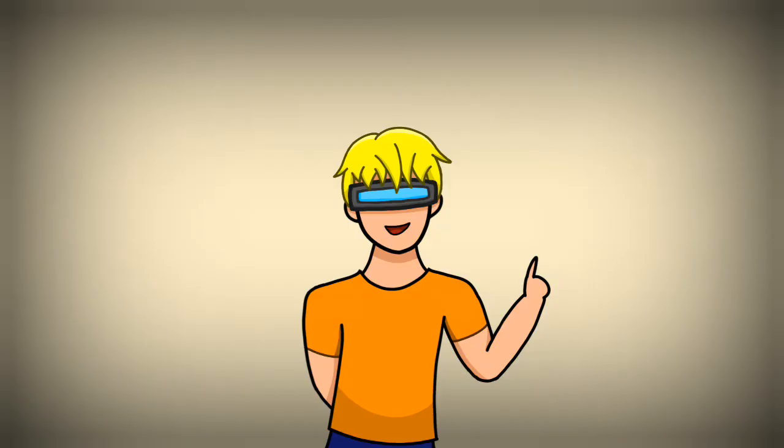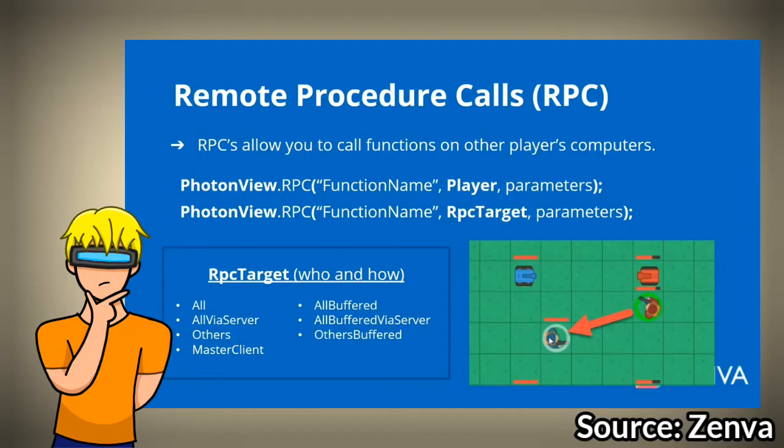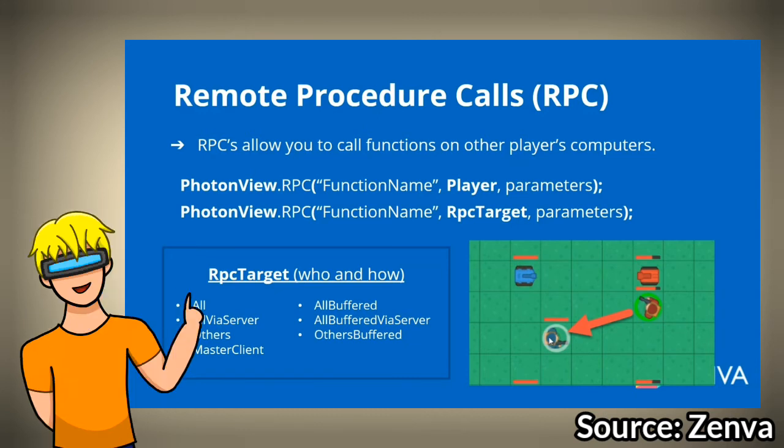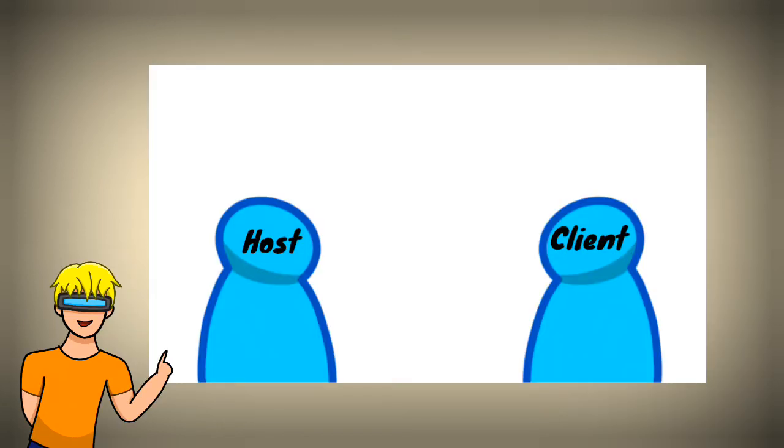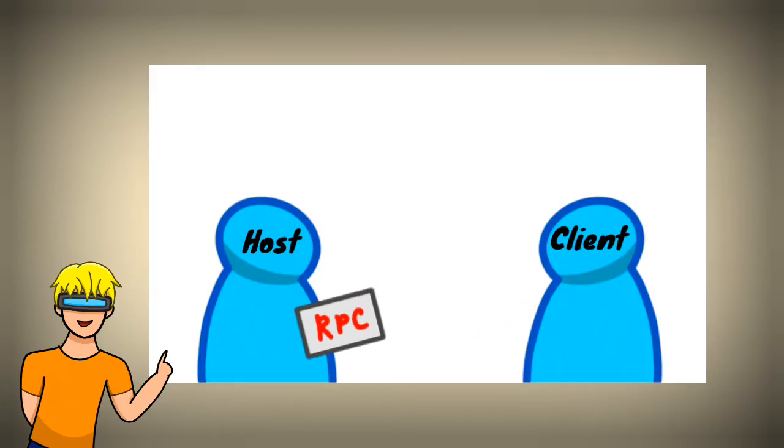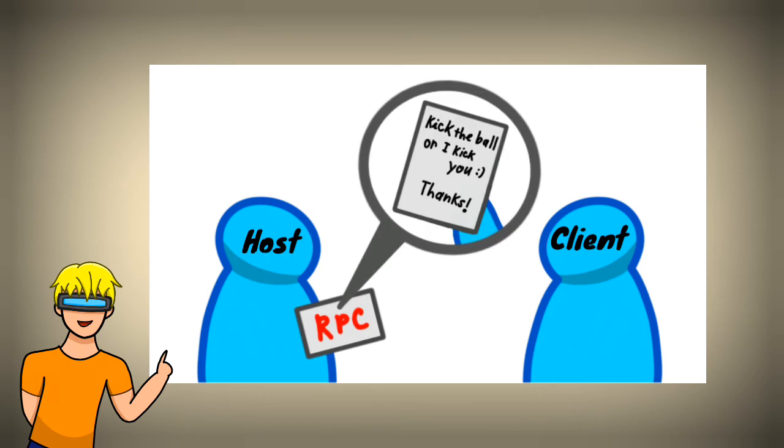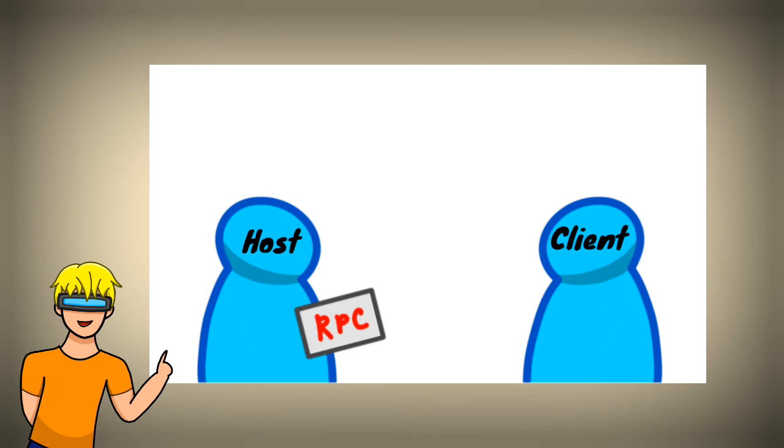Eventually, I came to a solution that is Pun RPC, which stands for Remote Procedure Call. What does it mean? I have no idea, but it can call a function on a different client's device. So I can just send an RPC to trigger the kickball action on the host's device and it will calculate the velocity of the ball for the other clients.